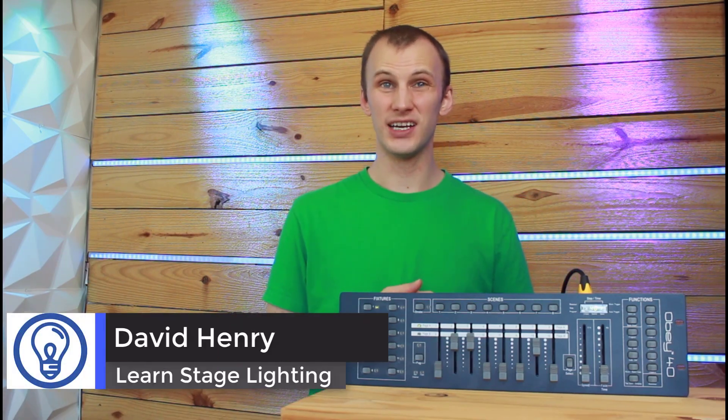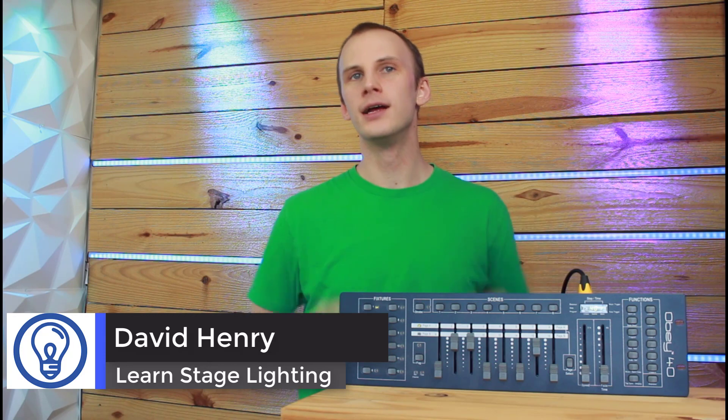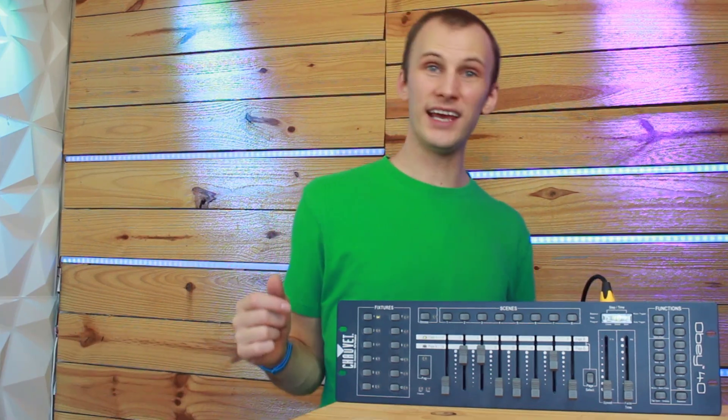Hi, friend. David here from Learn Stage Lighting. And in this video, I want to show you how to simply program an LED PAR light with DMX.